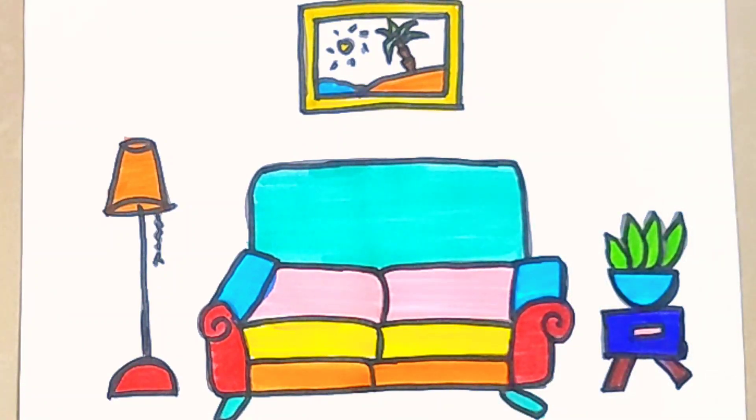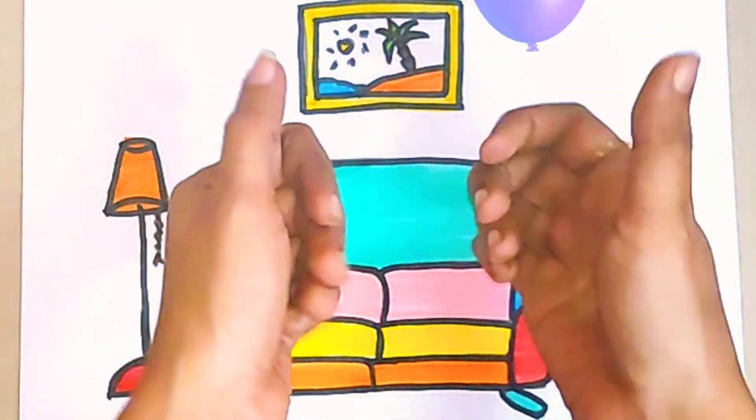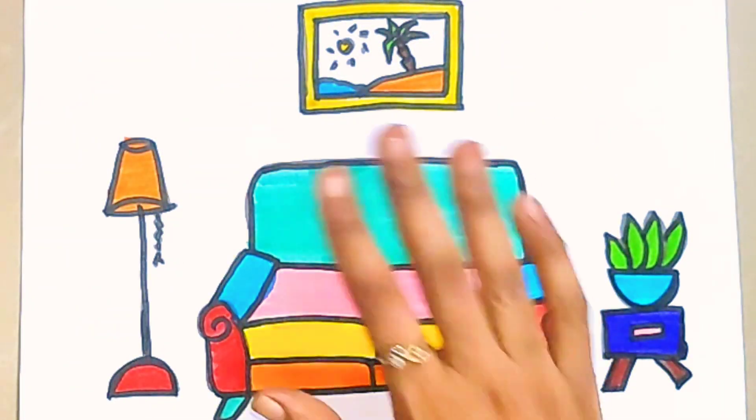Thank you for watching children. Please don't forget to like and subscribe to our channel. See you all in the next video, bye.